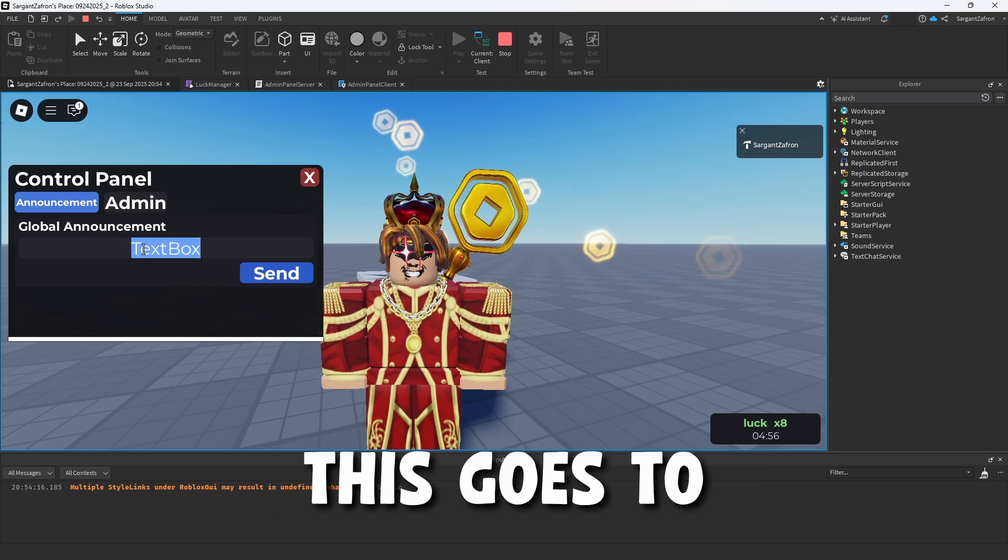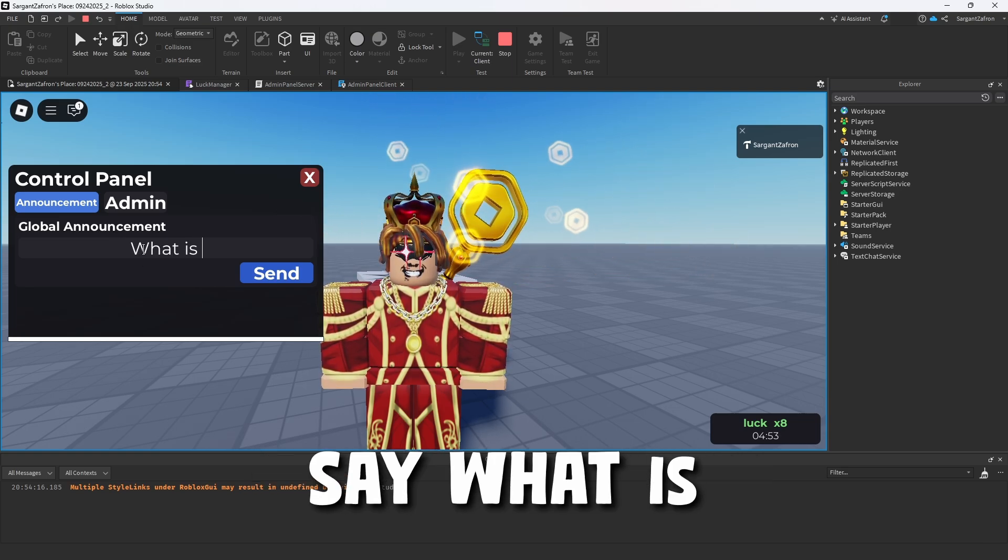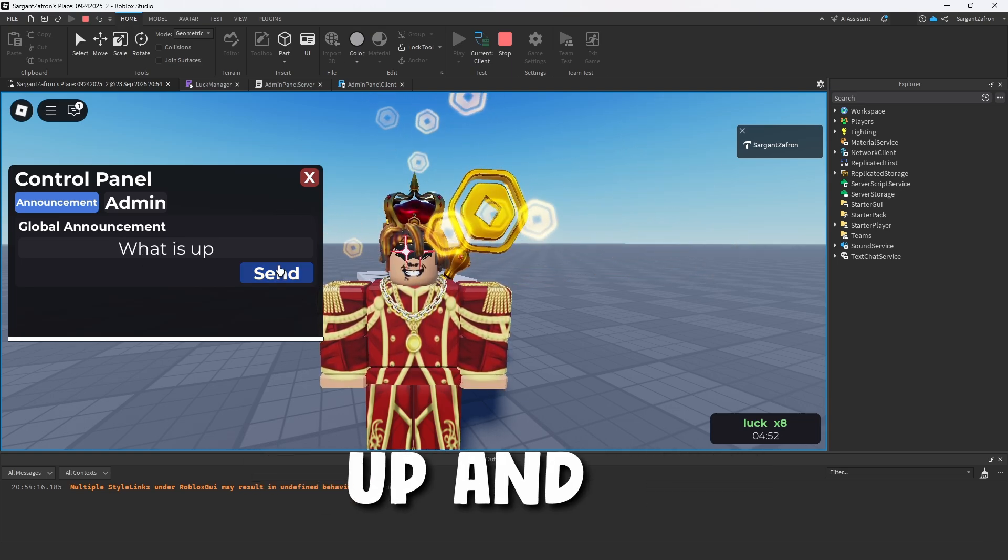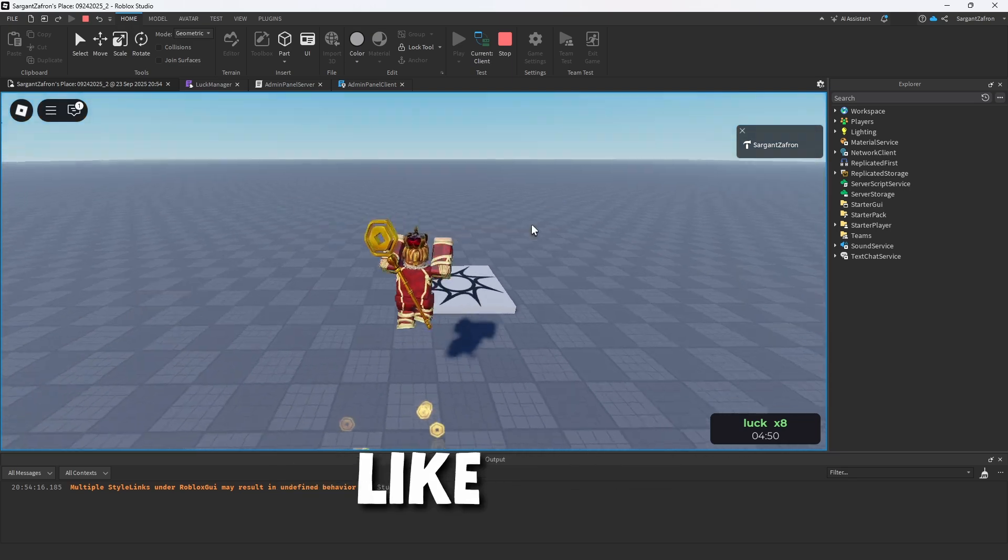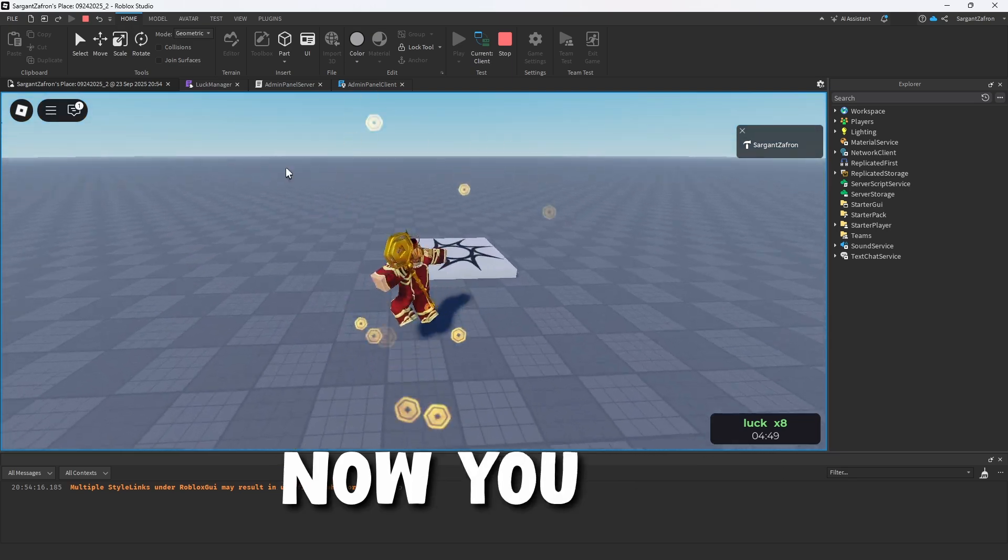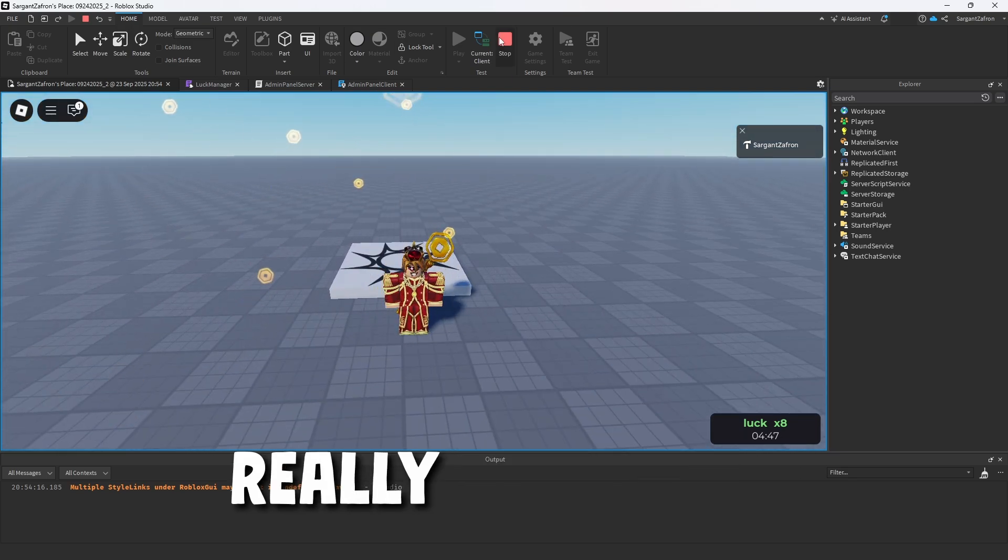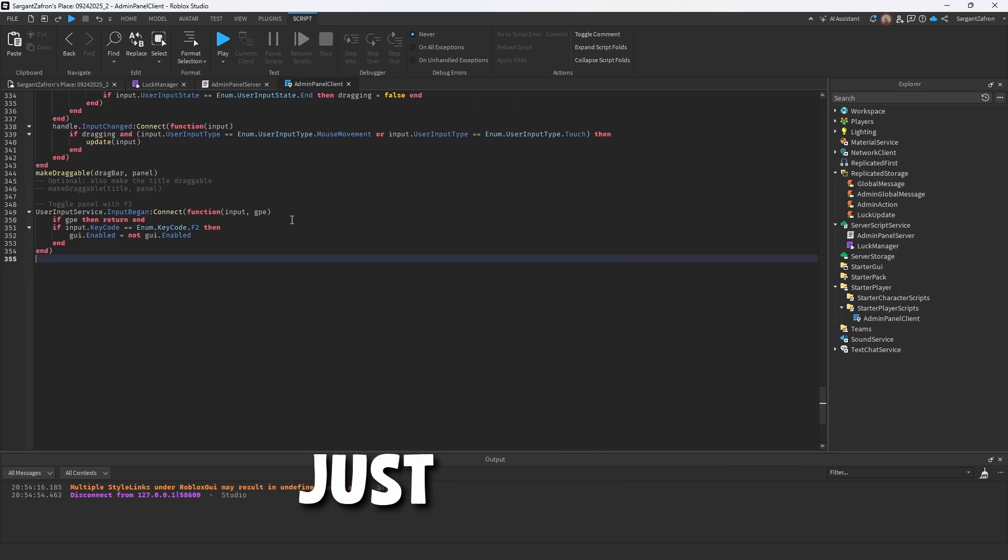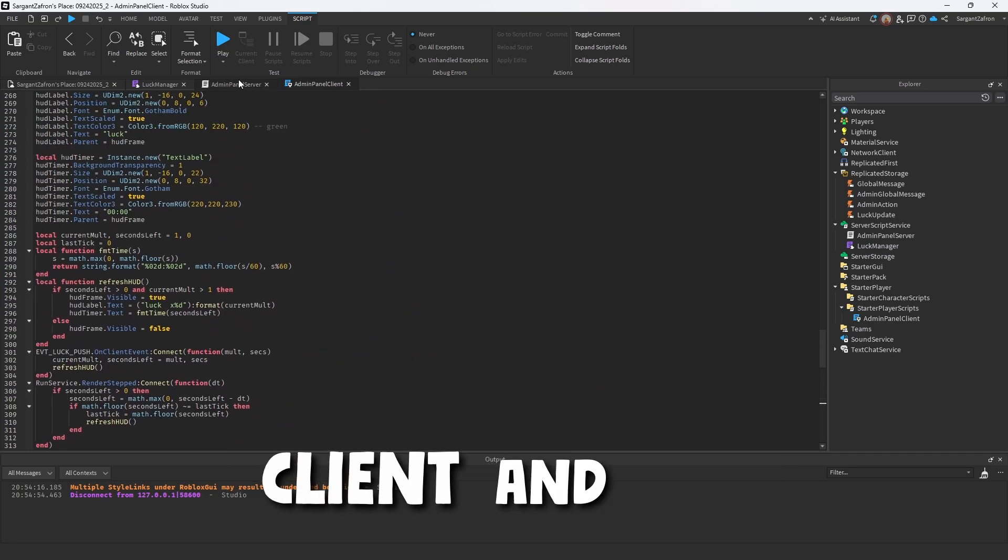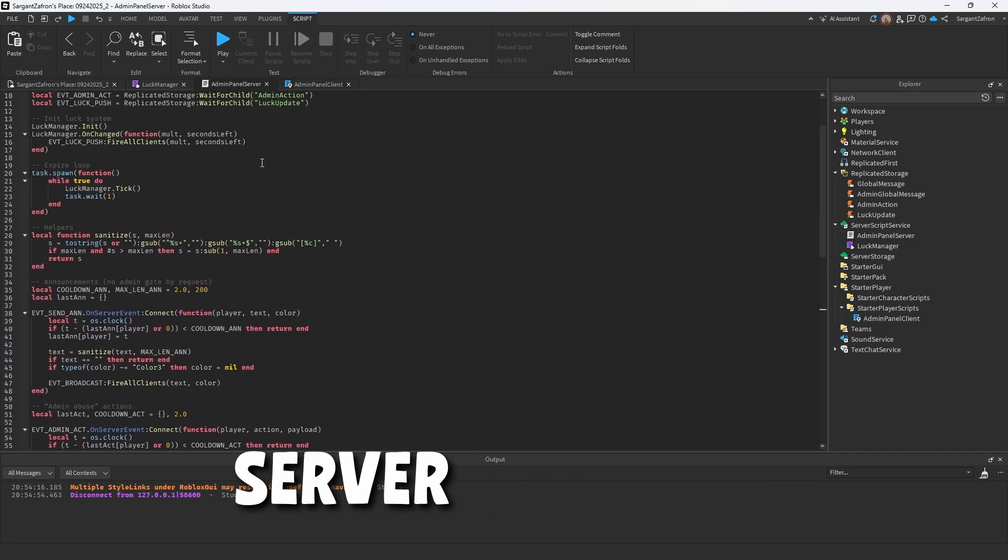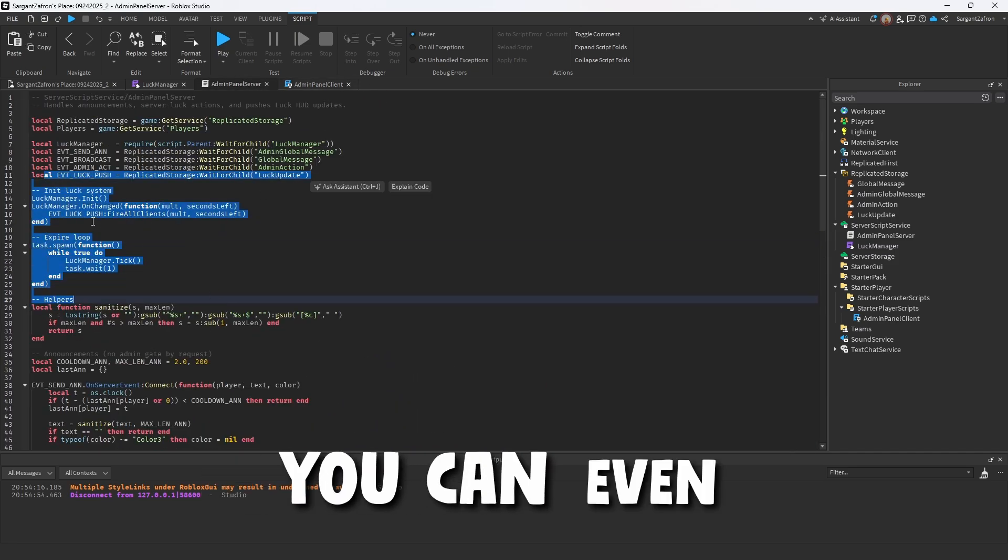Now the announcement, this goes to every single server. You're going to say what is up and it sends a little pop up just like that. Now you can change the UI. It's really, really simple to change the UI. Pretty much you just go into the admin panel client in the admin panel server and just adjust it however you want.